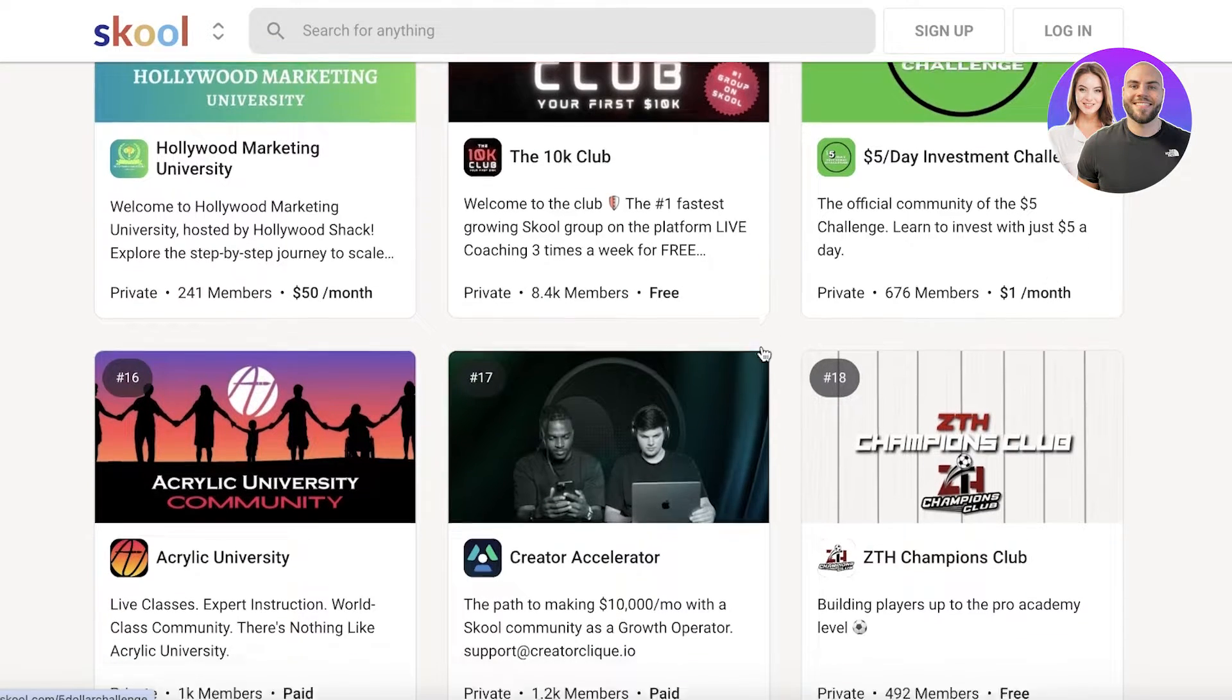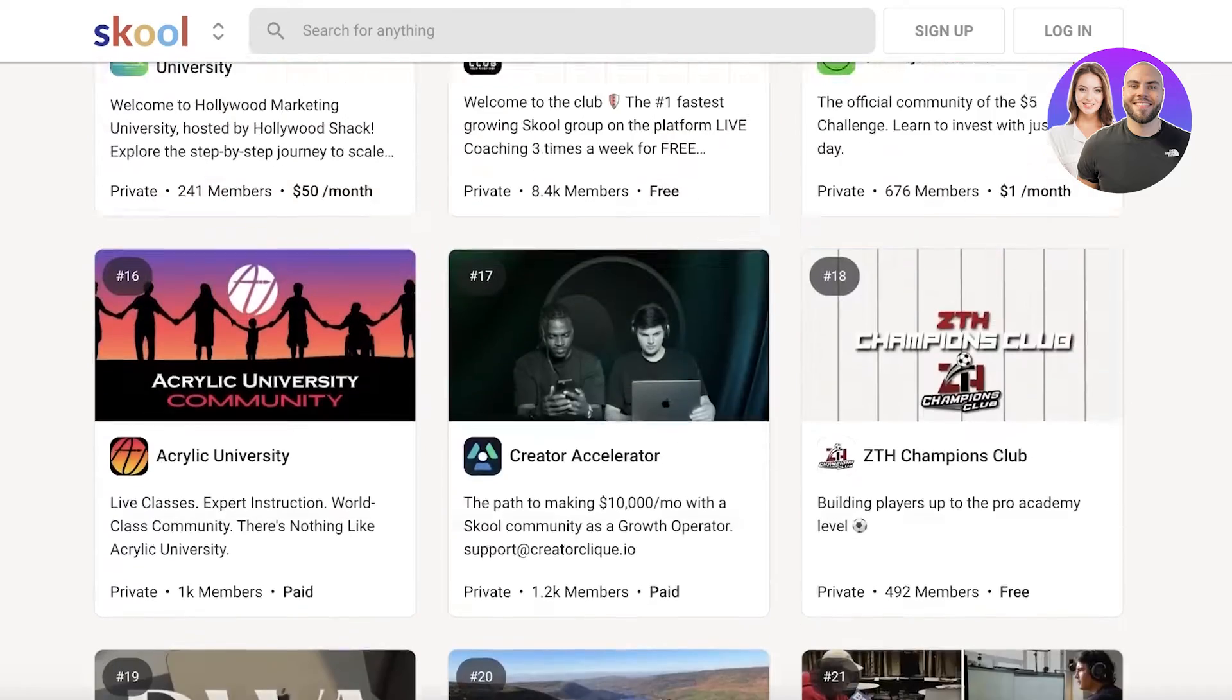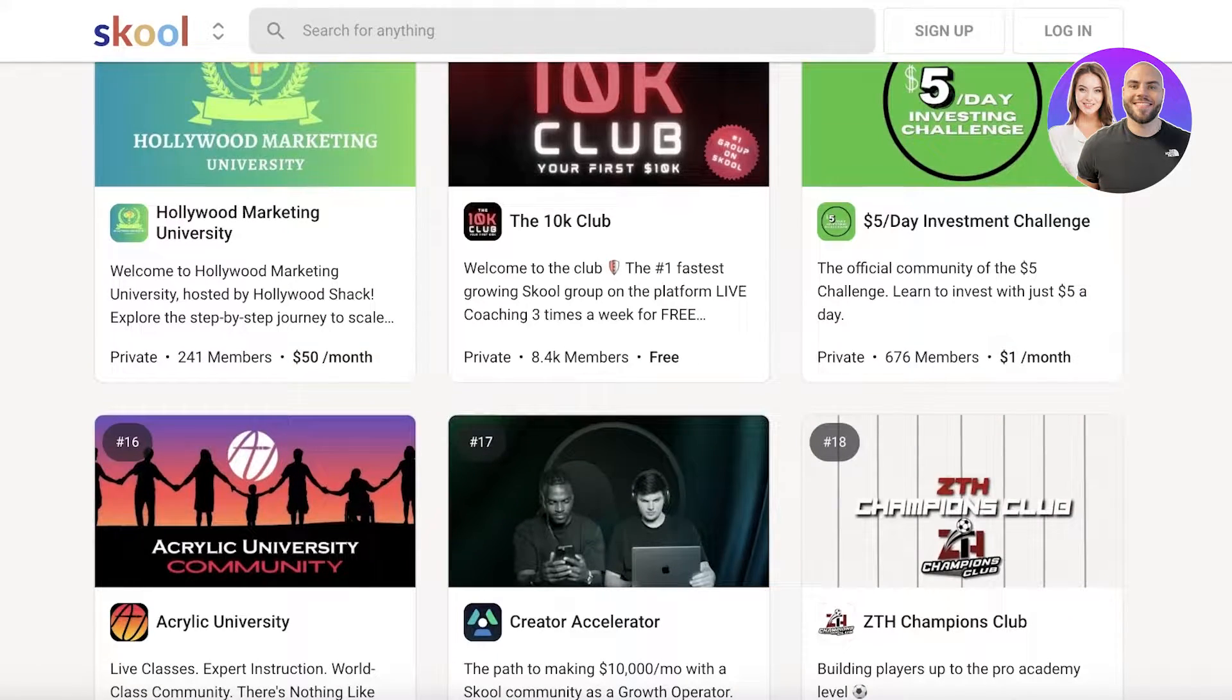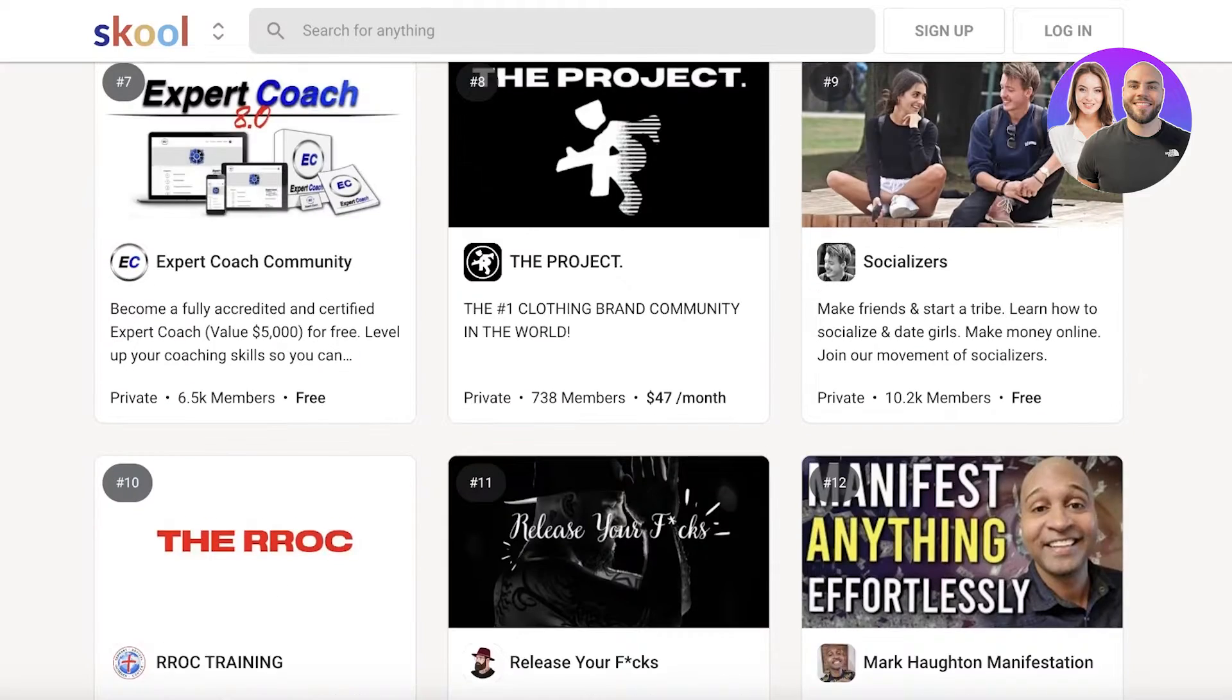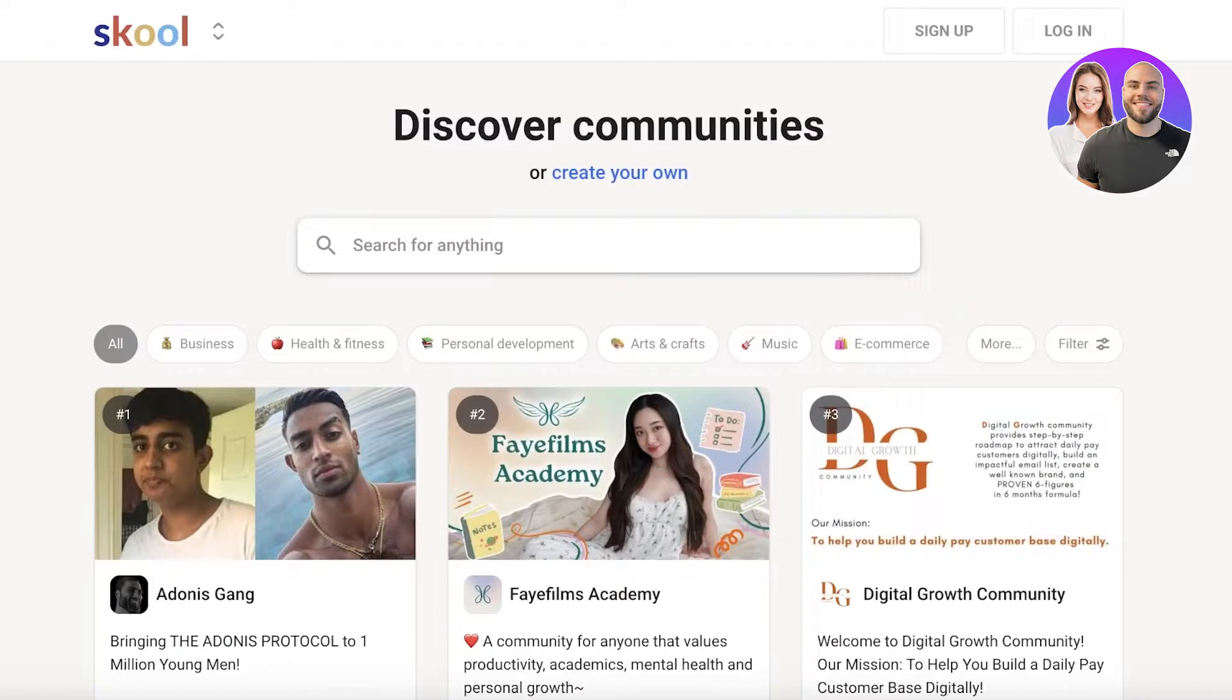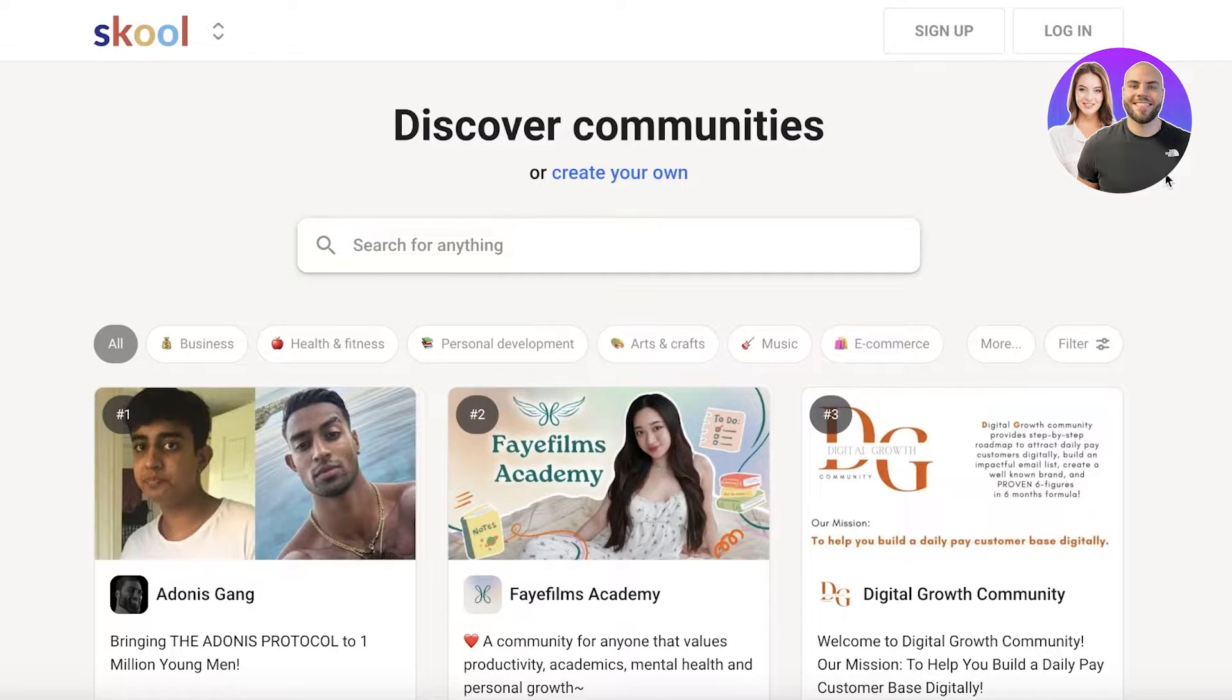You can build some free courses that can help you in building some recognition about your skills. And then you can also expand that onto a paid course. So let's get into building your own community on school.